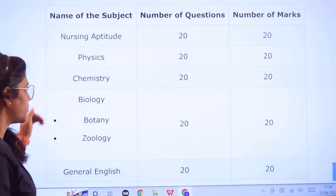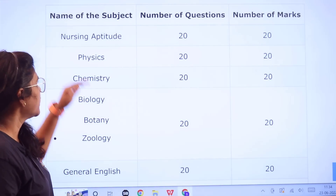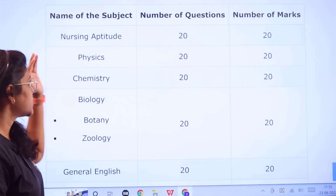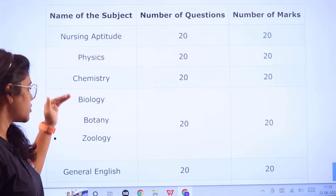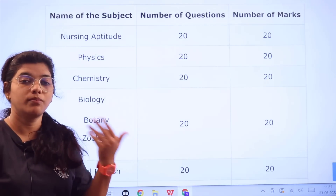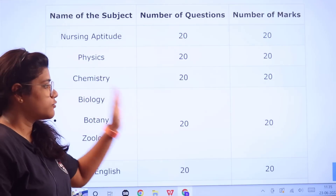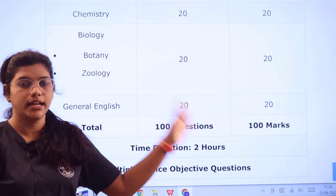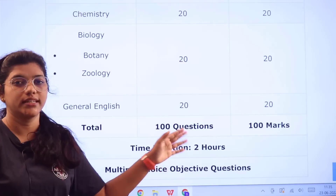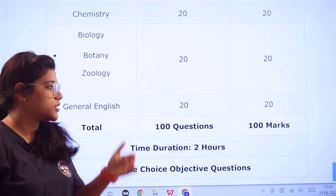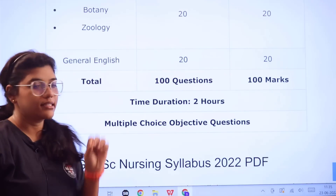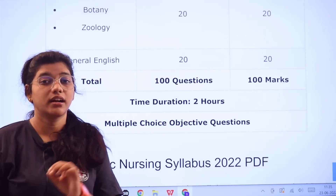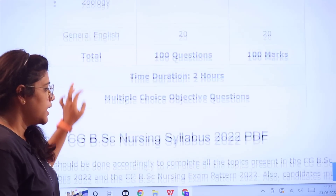There are 20 questions in each subject: Nursing Aptitude — 20 questions for 20 marks; Physics, Chemistry, and Biology (which consists of Botany and Zoology) — 20 questions each; and General English — 20 questions for 20 marks. In total, there are 100 questions carrying 100 marks. This is an objective-based exam conducted for two hours.